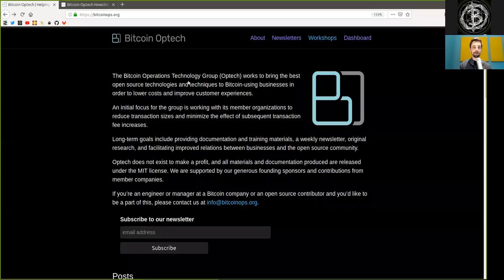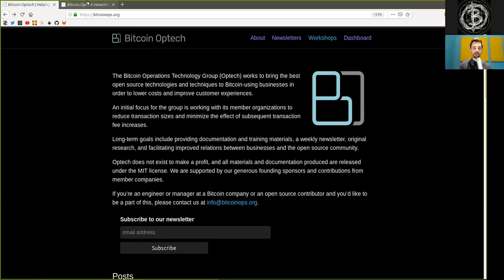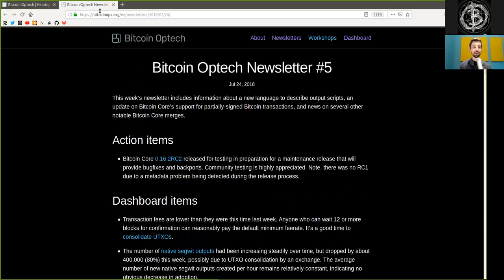What's up peers and welcome to the World Crypto Network here on the reading session of the phenomenal Bitcoin Optech newsletter. Thank you very much to all the supporters and of course the contributors to this amazing newsletter today.